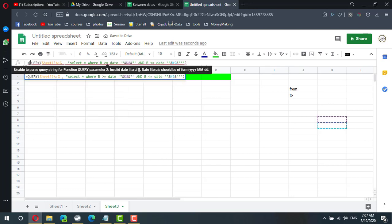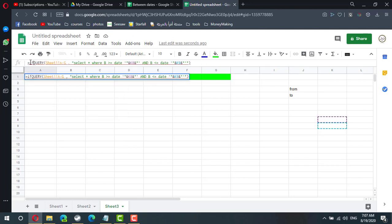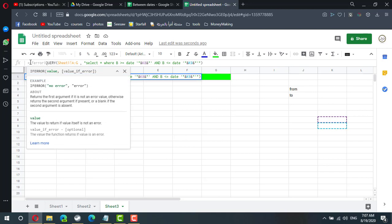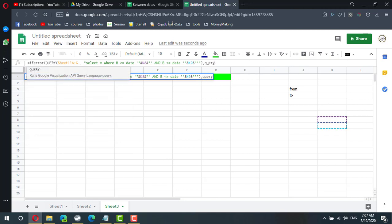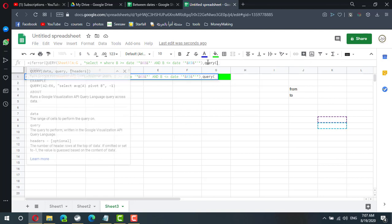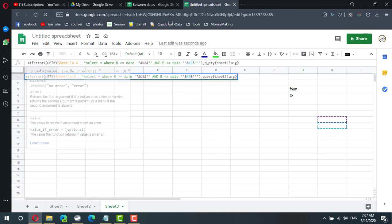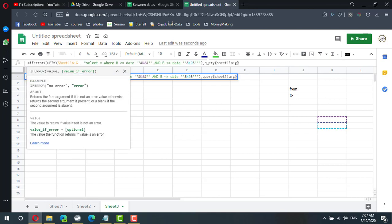So IFERROR, comma, I need to query from sheet 1 A to G, which means display the whole data. So if it is an error, all data will be displayed.